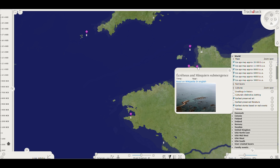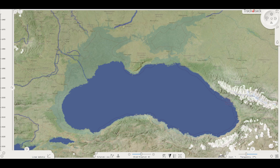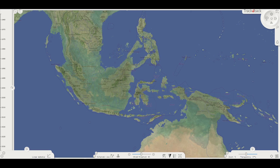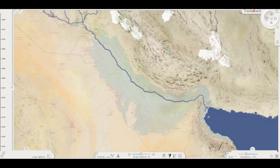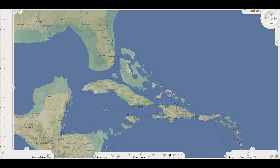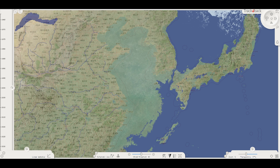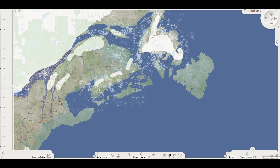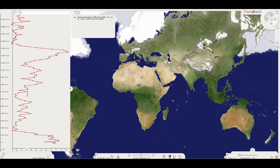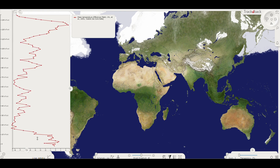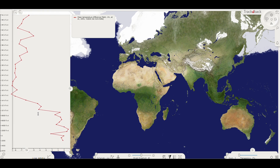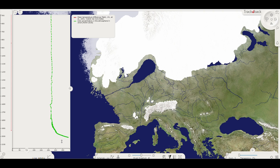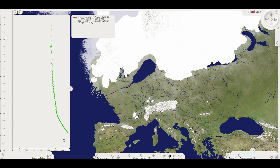Some areas are well researched, and you may recognize some. We use hundreds of academic sources for the best possible interpretations of how the world has looked. Enormous areas still await thorough exploration, and there are areas of which we know very little. You can also visualize statistical datasets, such as global temperature variations over hundreds of thousands of years.